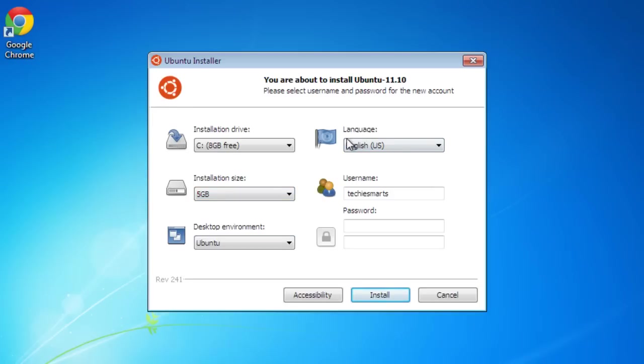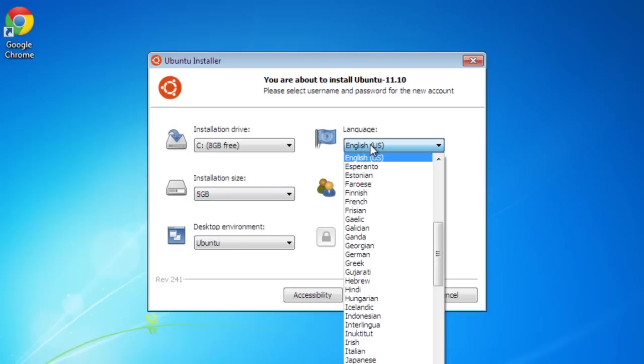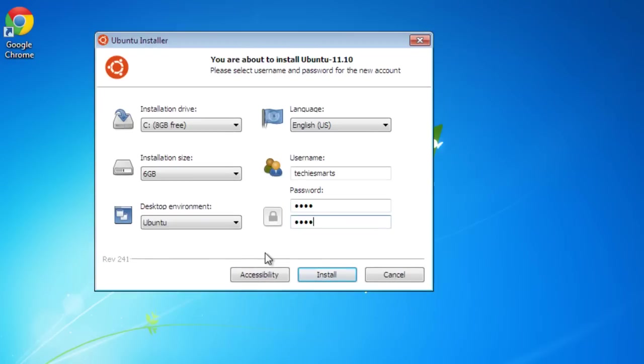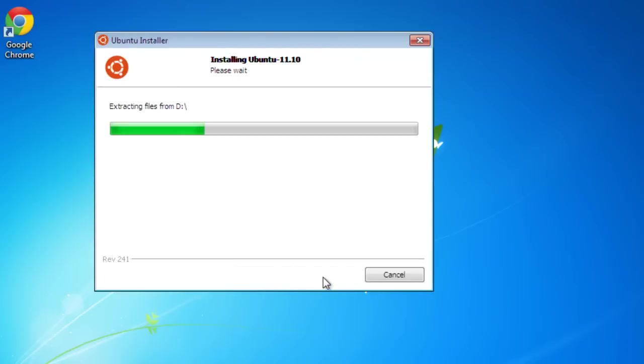We are going to go to Language. You can change your language and you can enter your username and password. If you need accessibility options, you can click the accessibility button and you can select the options that you would like to have. If you do not need any of those options, you can go ahead and proceed with the install.